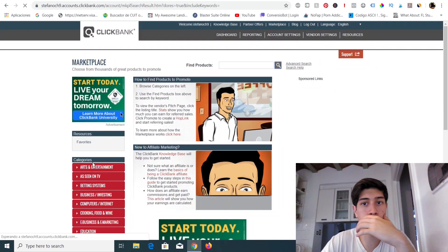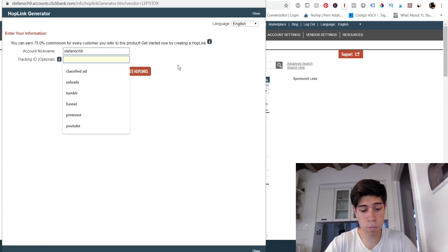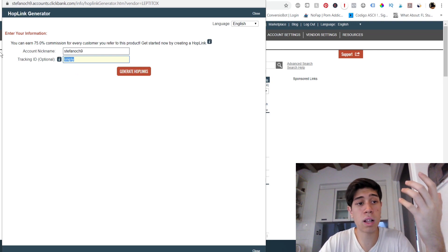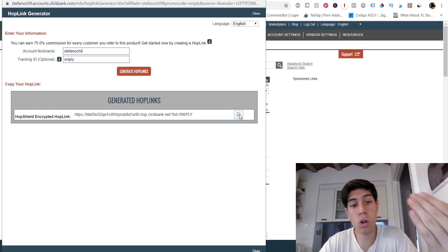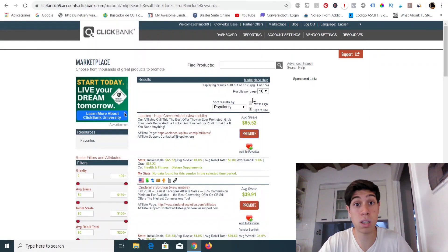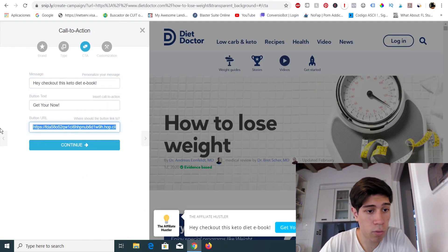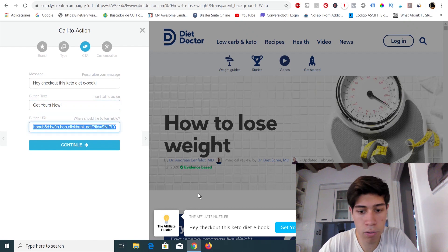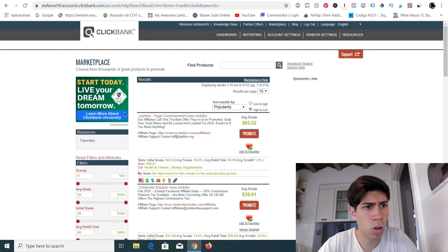For demonstration purposes, I'm going to use a product called Leptitox. For the tracking ID, I'd recommend putting 'sniply' so you know where the sale came from — this helps you confirm that the traffic and sales are coming from Sniply. Then go back to Sniply, paste your affiliate link, and when people click on it, they will be redirected to the affiliate offer, which is Leptitox.